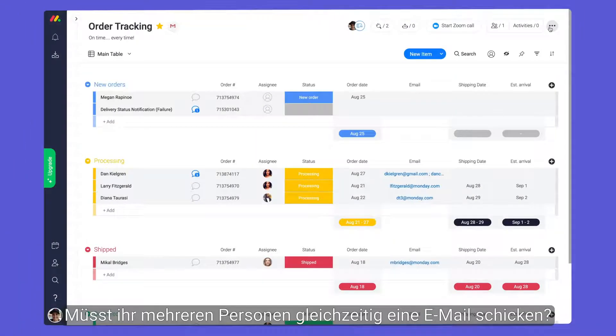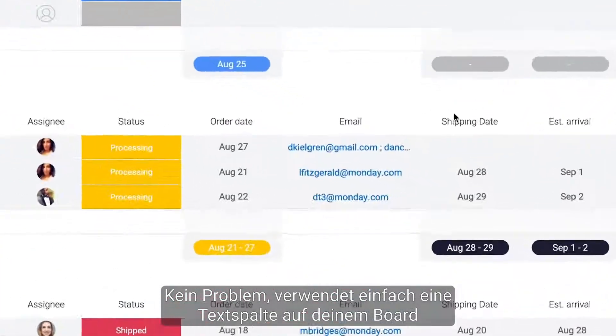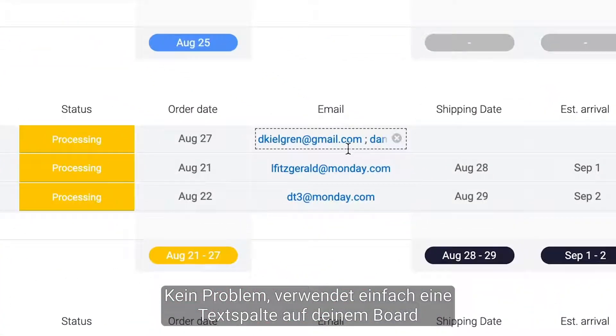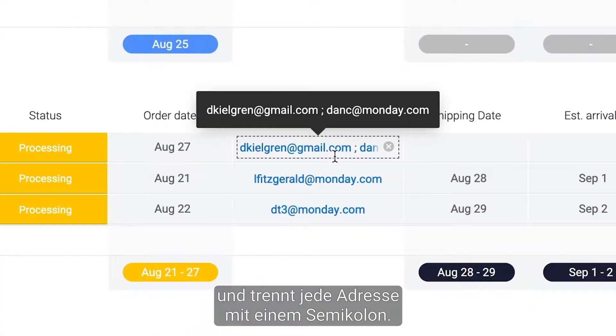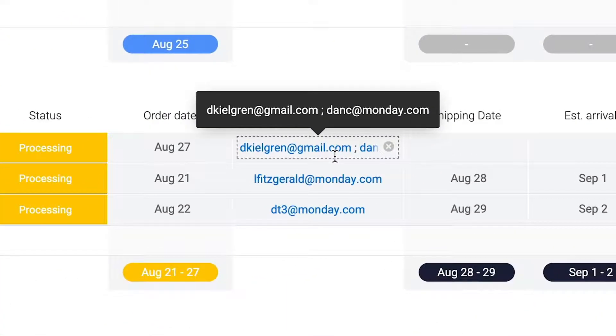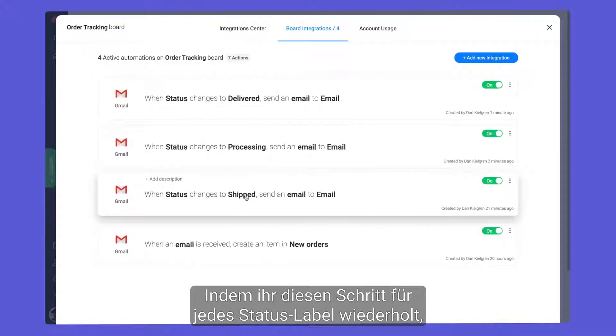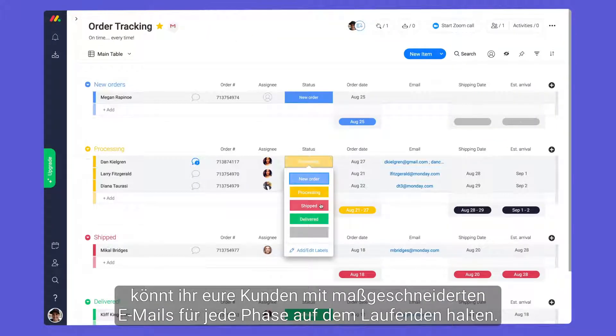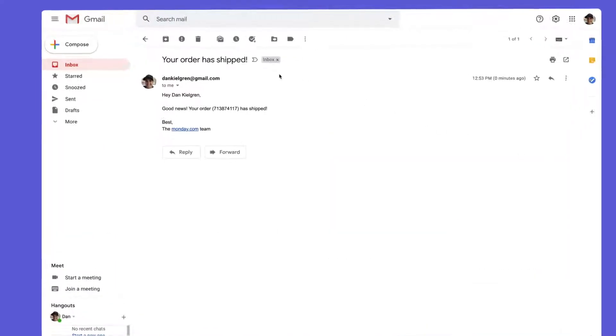Need to email multiple people at once? No problem. Simply use a text column on your board and separate each address with a semicolon. By repeating this step for each status label, you can keep your customers in the loop with tailored emails for each stage.